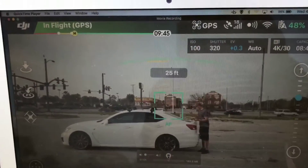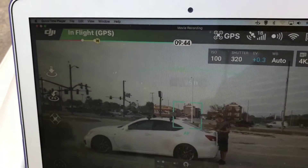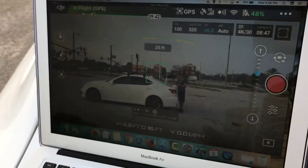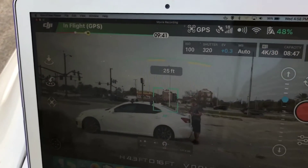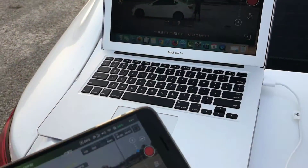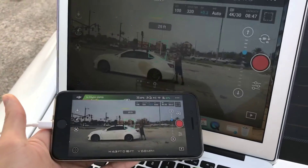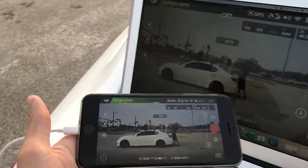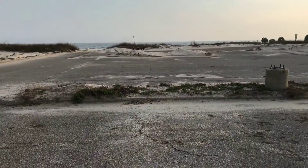Everything that I do with the Mavic Pro is being recorded automatically from the DJI Go app all the way to the QuickTime player, so it actually records everything in real time of whatever I'm doing on my phone. And there goes the Mavic over there.